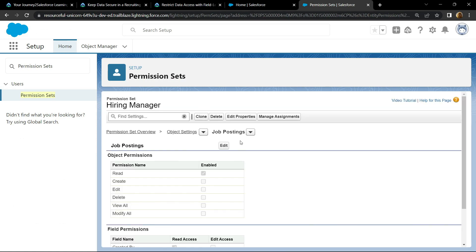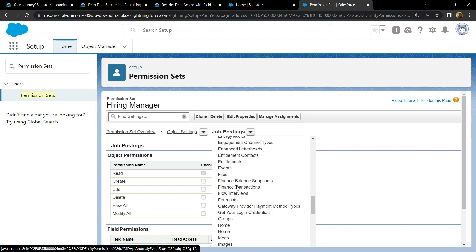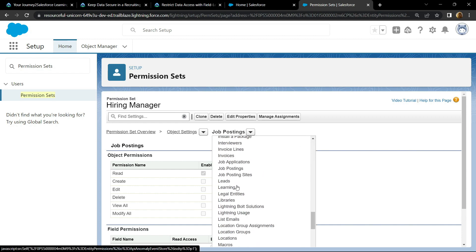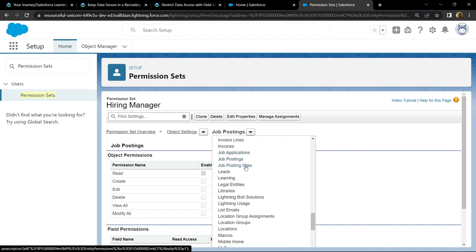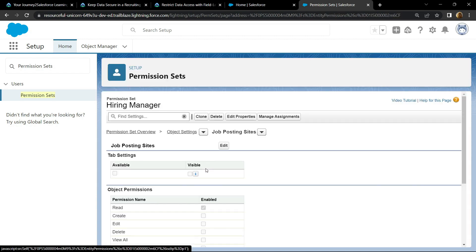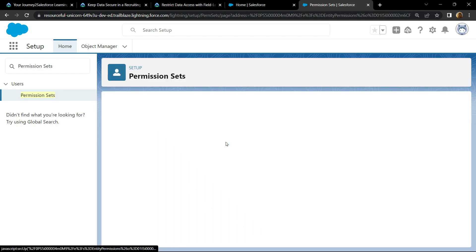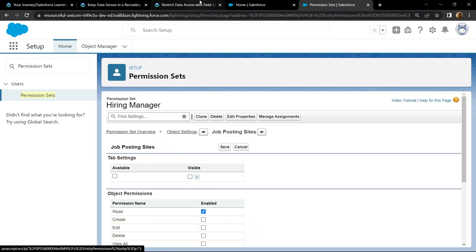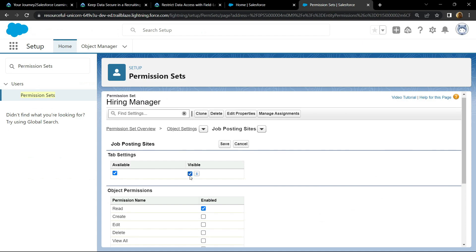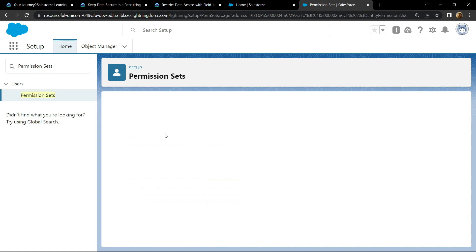Search for Job Posting Sites and open it. Click on edit. Choose visible, and the permission should be only read. Click on save.